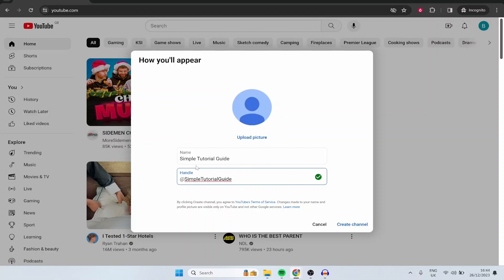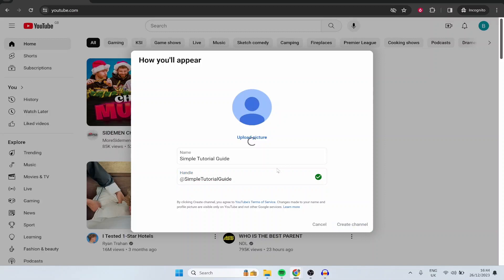The YouTube name is just going to be what's shown. So here you can see Ryan Trahan is a YouTube name. NDL is a YouTube name. Your handle is going to basically be included in your YouTube link. So our YouTube link here will be youtube.com forward slash simple tutorial guide. So here we can now click create channel and by the way both of these fields can be changed inside of YouTube.